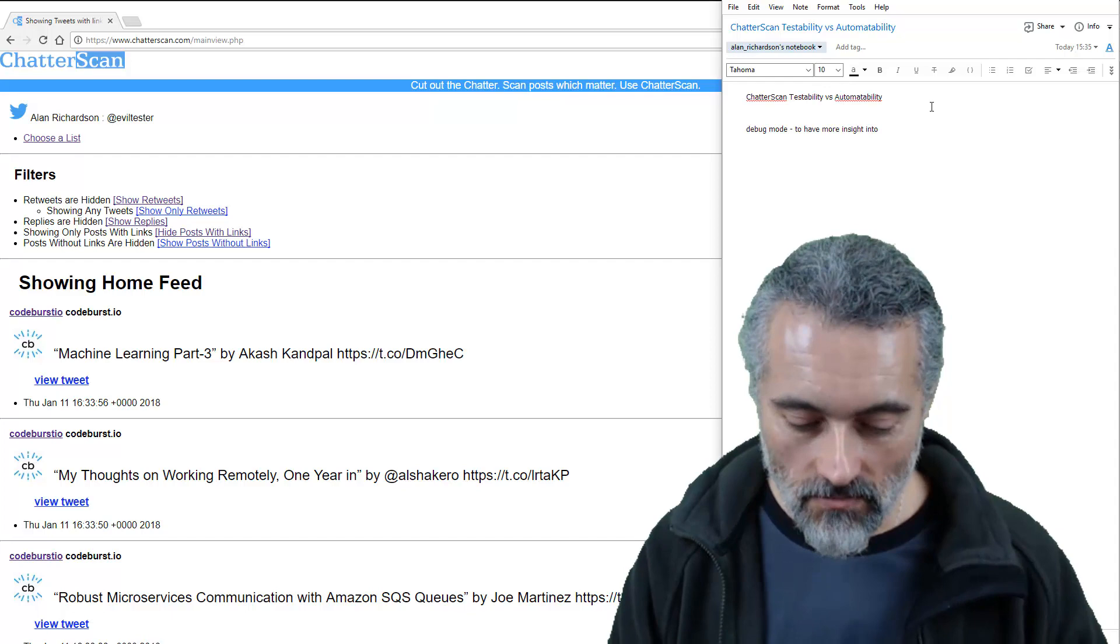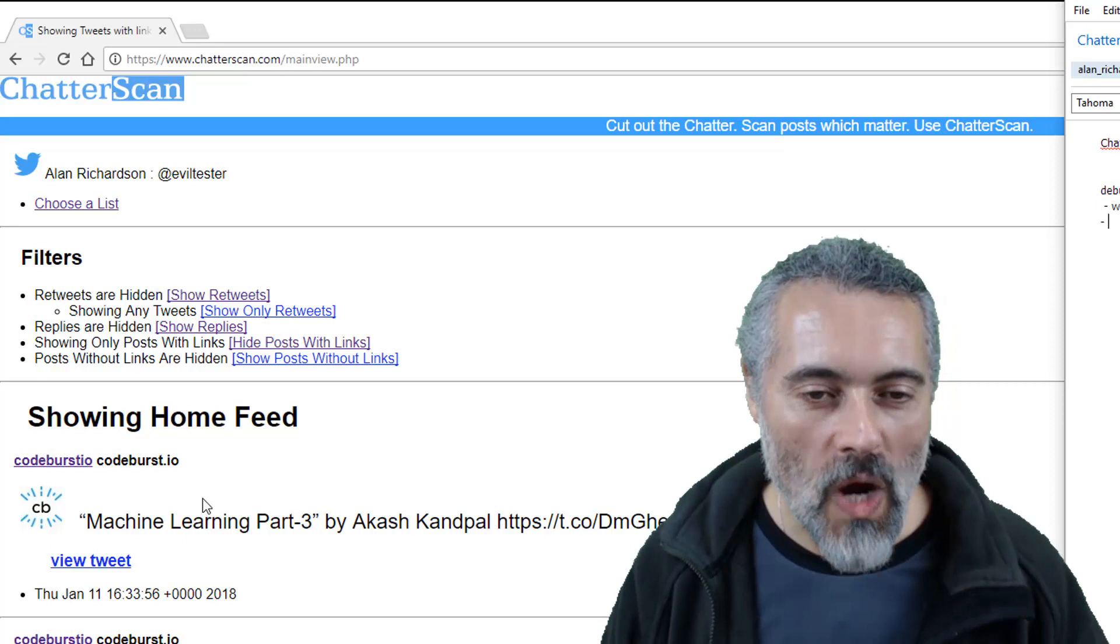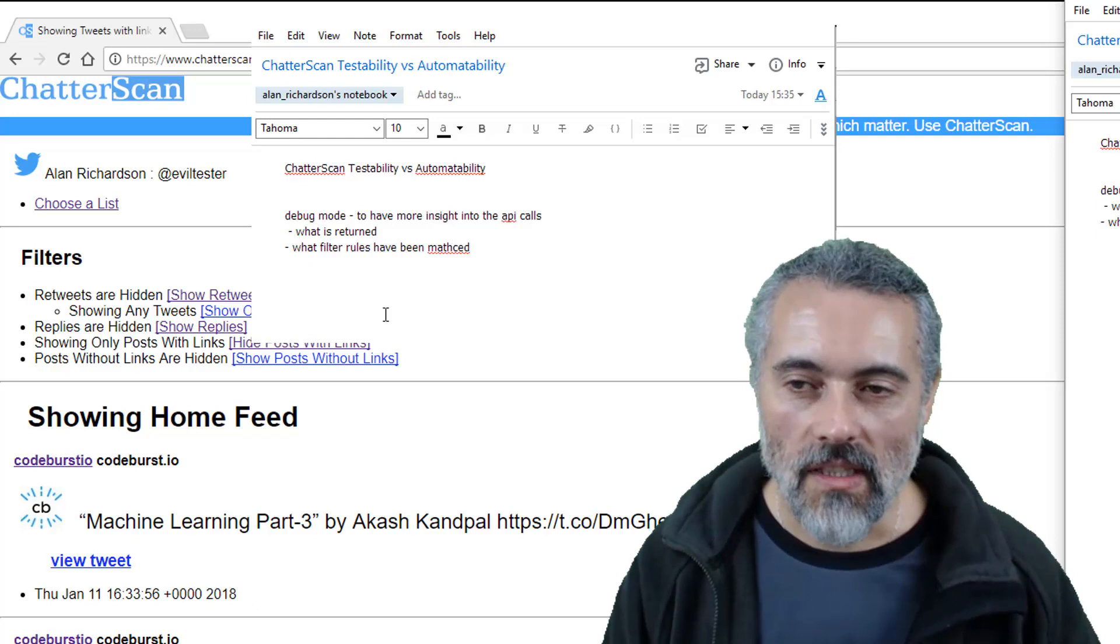What is returned? Also, when the filters get more complicated, I won't know why a particular item has been shown in the feed. What filter rules have been matched displaying the tweet.